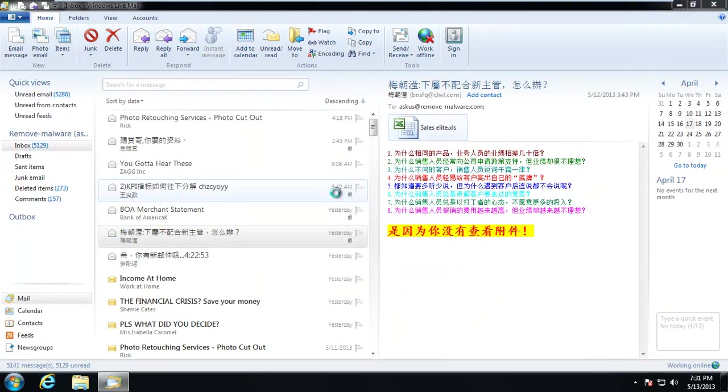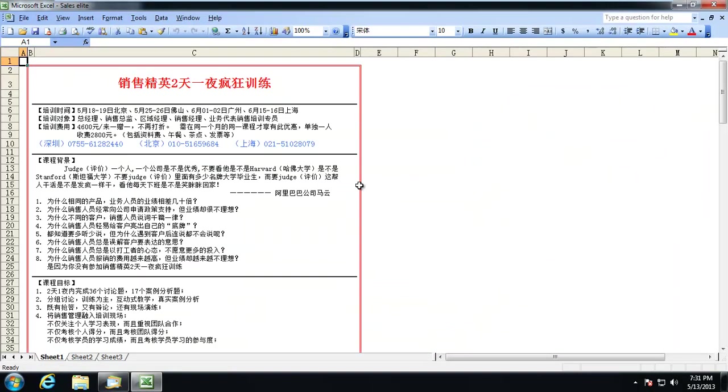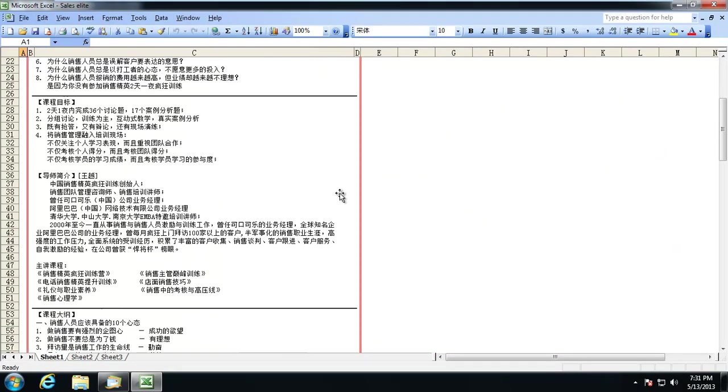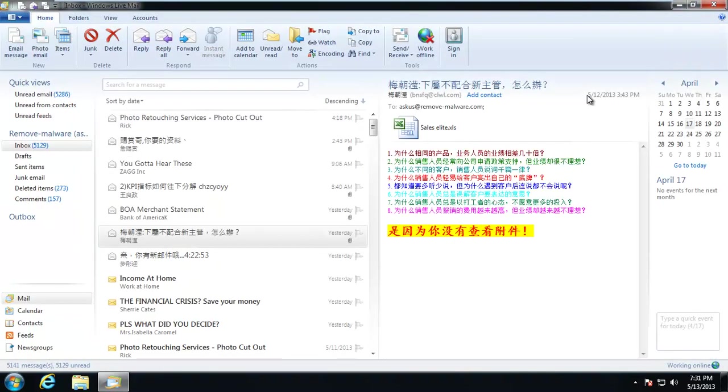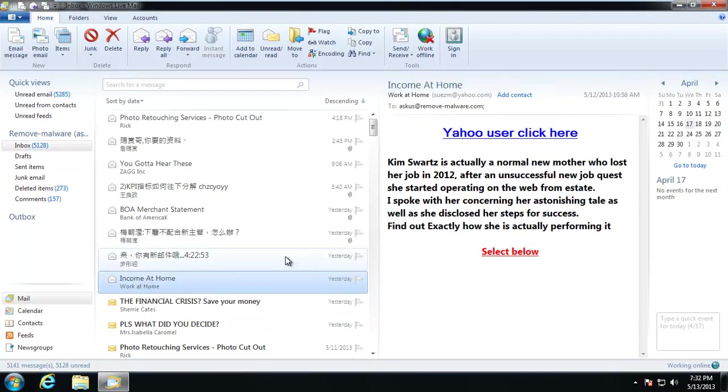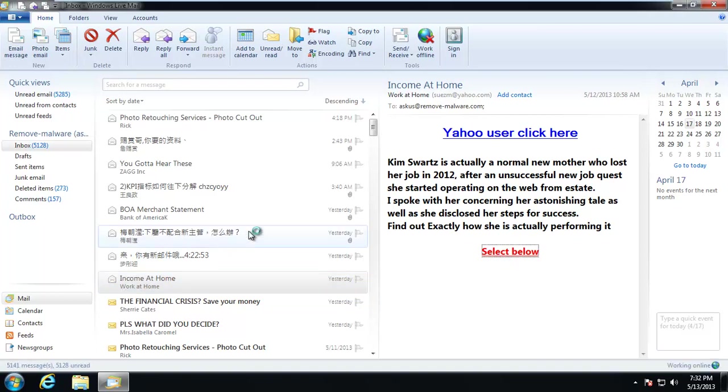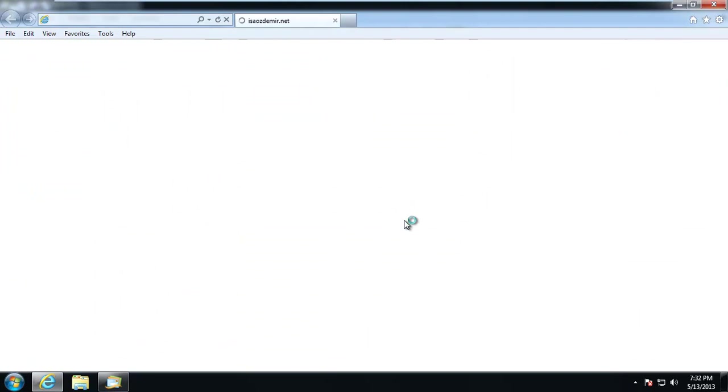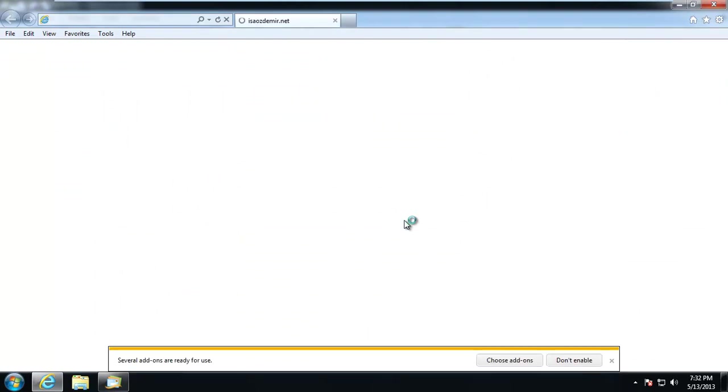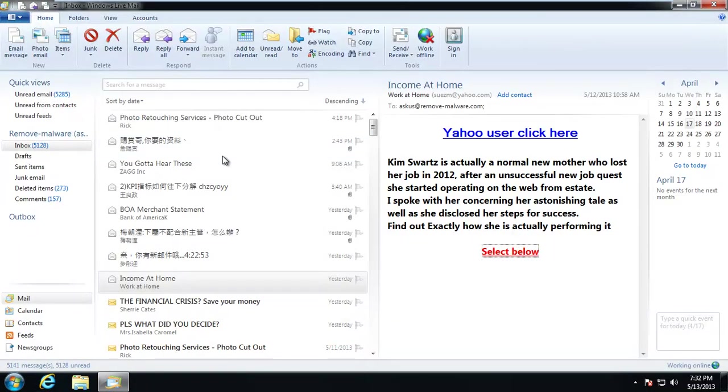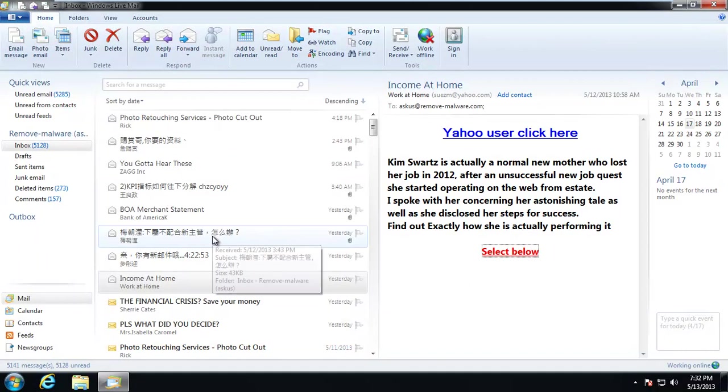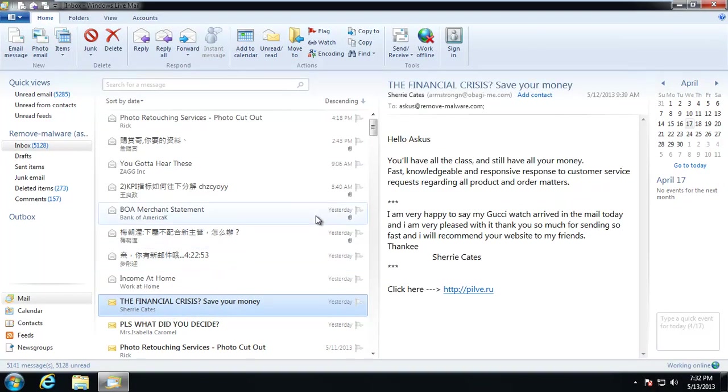And it says down here at the bottom, Word is converting this BOA statement. And error, could not be rendered in your version of Office. Okay, moving on. Again, more of this stuff, could be a legitimate sales thing. I have no idea. Work at home. Kim Swartz is actually a normal mother, quit her job in 2012, and you know, she's killing it. She just needs to send out tons of spam. So we'll click that link, we'll bite. And it goes nowhere. And that's from yesterday.